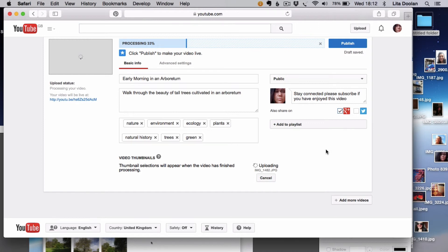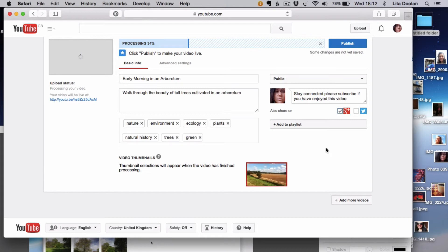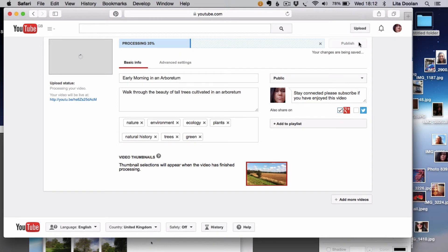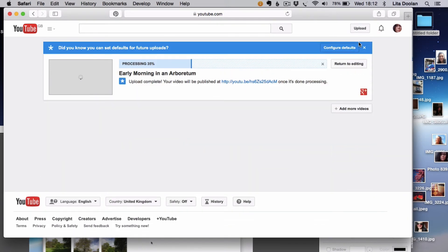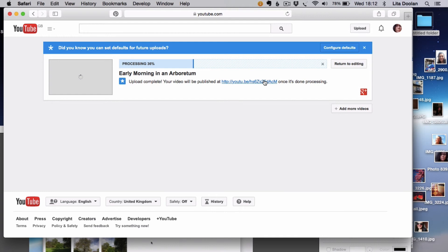This will take a little while to upload, but when it's ready to go all I will need to do is to click the publish. Then that will appear in my video. You can see there's a link there that I can use immediately, and then when it's ready to go it will appear under that screen.